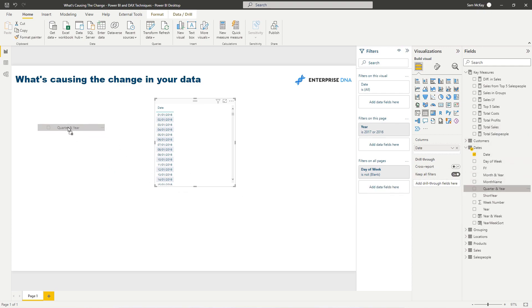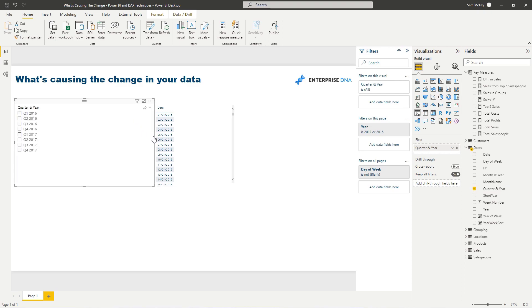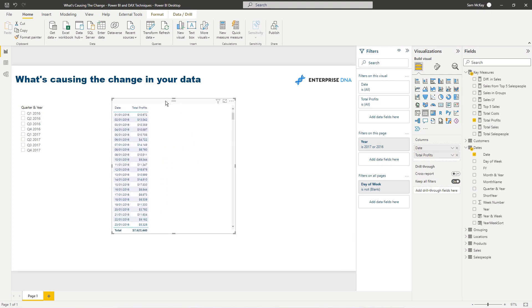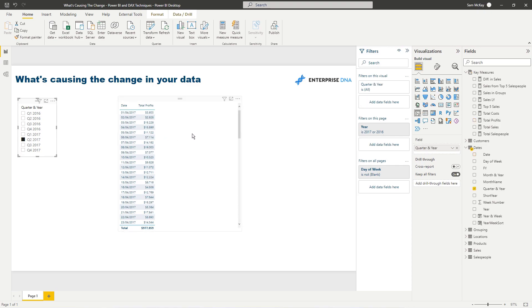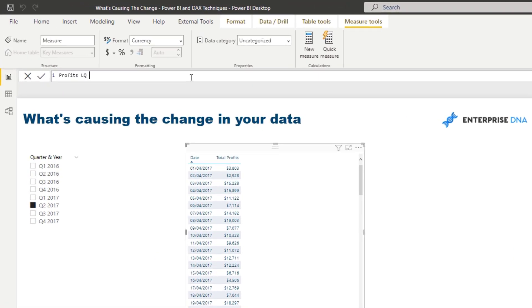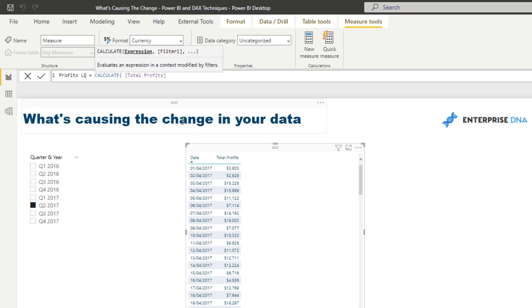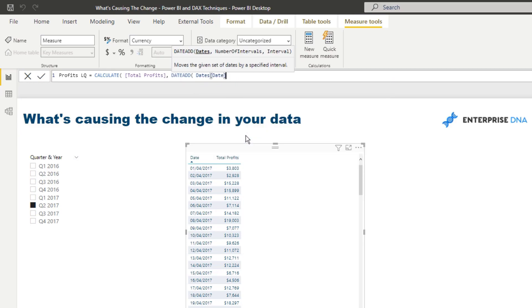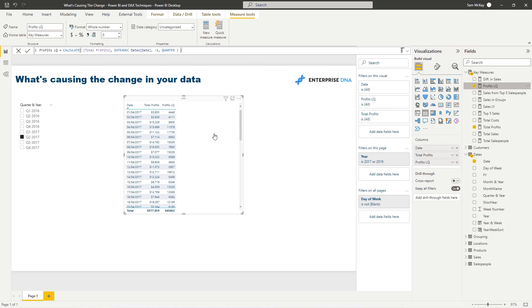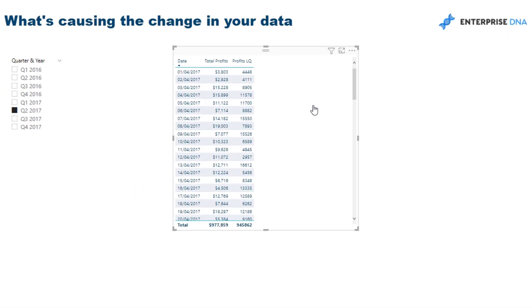I'm going to do quarter-on-quarter, so I'll grab my quarter and year dimension, turn it into a slicer, select quarter two, and bring in my profits. I want to compare profits this quarter to last quarter. To do that I'll use the time intelligence function DATEADD — it's a really versatile calculation. I go DATEADD, put in my date column, minus one, then quarter. That's all you need to jump back in time to any time period.